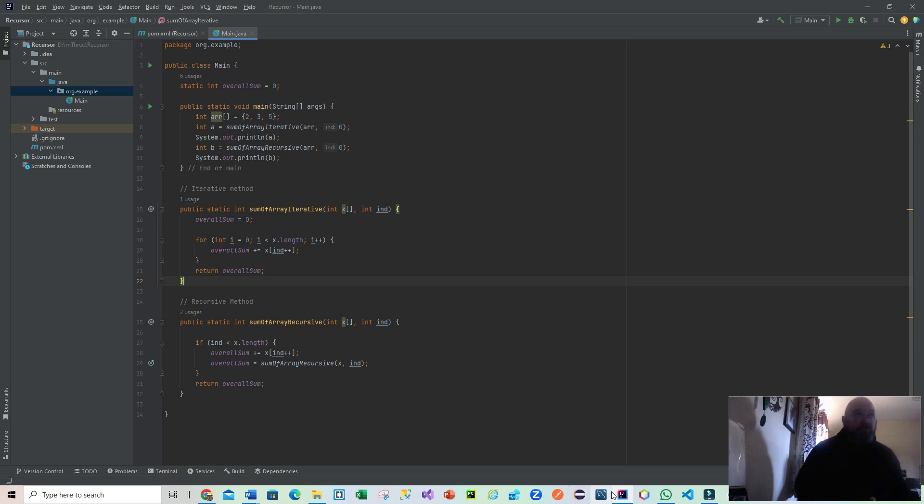Getting straight into recursion through an example. Typically, a typical question you get asked in interviews is what's the difference between recursion and iteration?